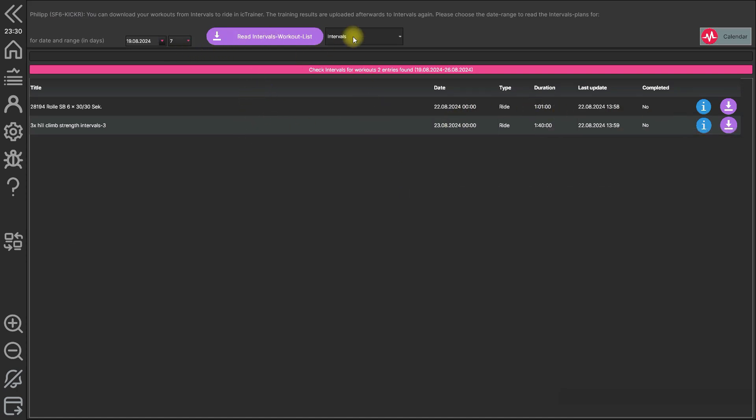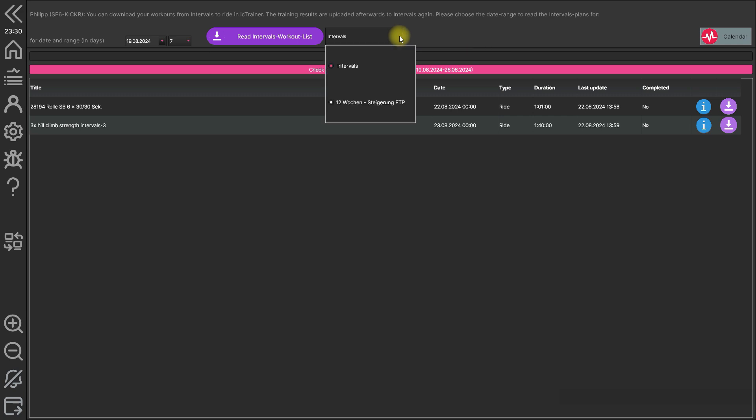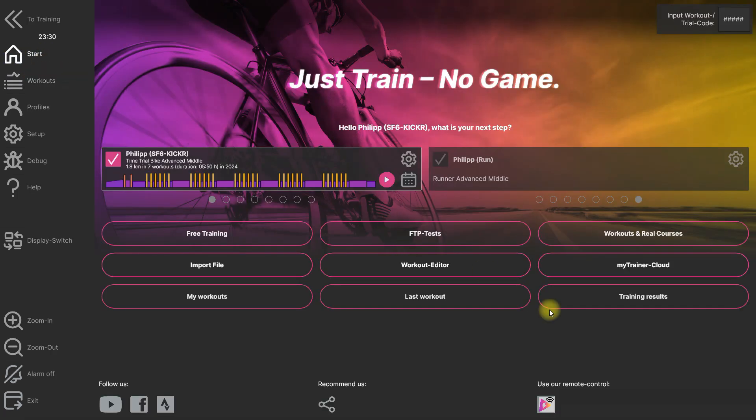And here you are able also to change the platform you want to download training the workouts from. So that's all about this stuff.